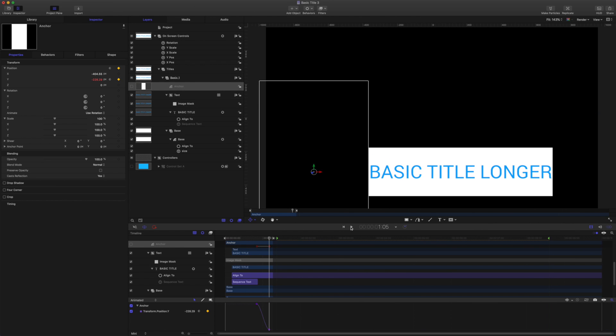Okay, so there we go. We covered another basic way to set up an auto-sizing title for Final Cut. I hope this was useful for you. Thanks for checking it out. Thanks for watching.